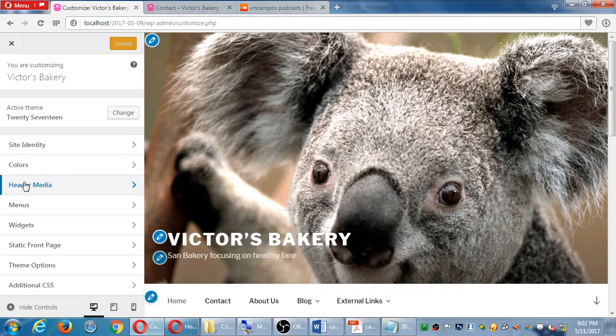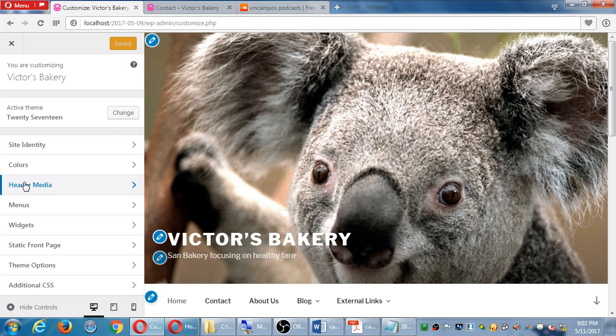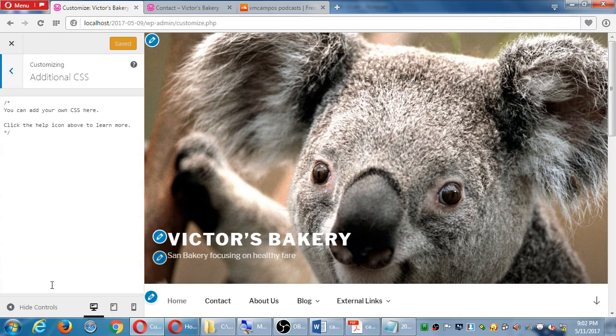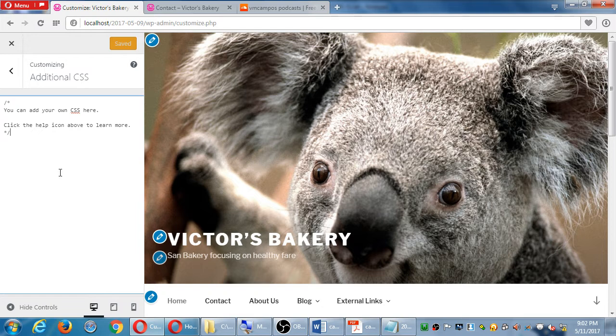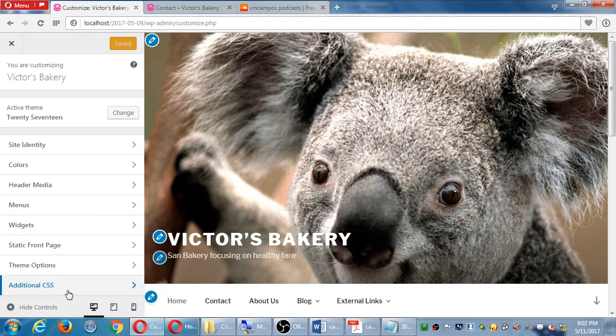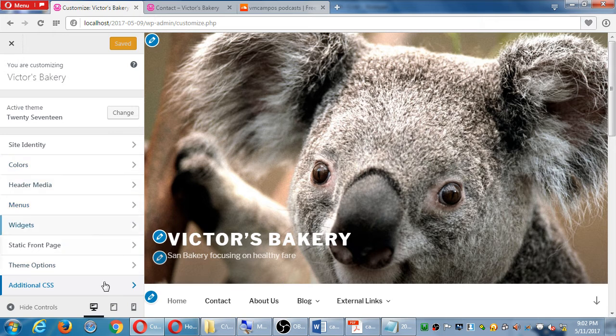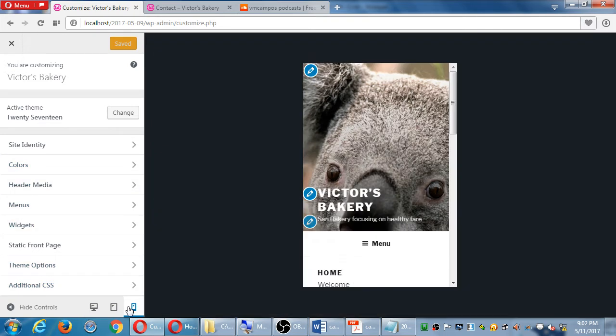This particular theme - these are the customization options. At the very end we usually have additional CSS, which is again code, so if I know how to write some code I can write it here. We've got previews - mobile design preview, tablet preview, desktop preview.